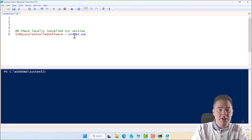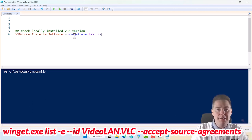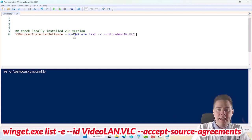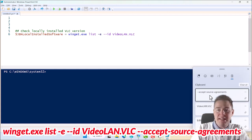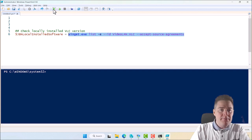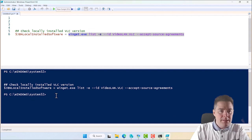Then we run the winget command and store that in the variable. So we do: winget.exe list -E --ID VideoLAN.VLC --accept-source-agreement. If we run only this part, PowerShell stores everything in the variable. I ran the whole script by mistake first, but then just running the assignment line, it put the output on three lines as expected.